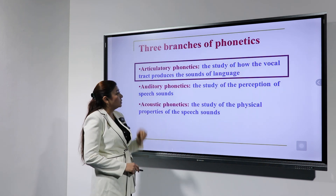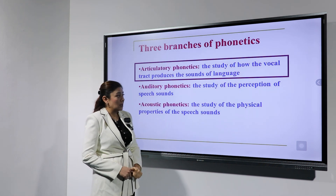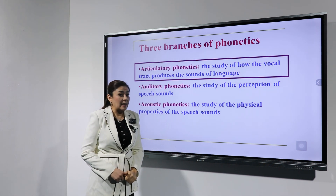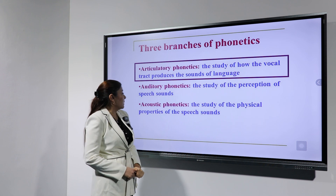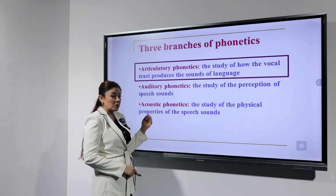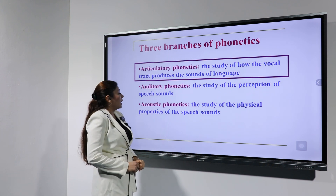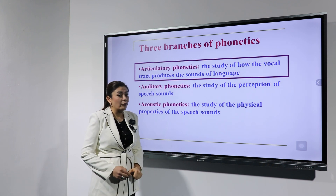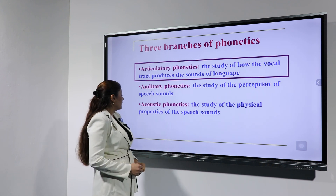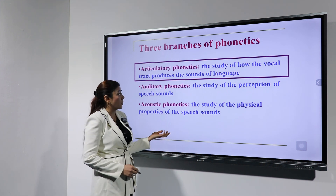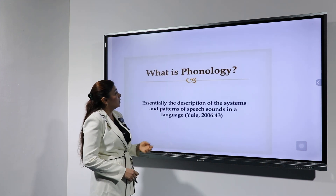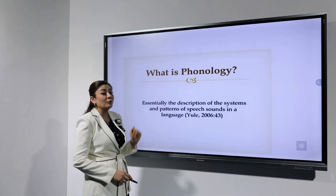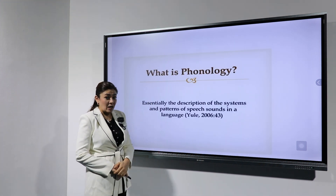Auditory phonetics is the study of the perception of speech sounds. Acoustic phonetics is the study of the physical properties of speech sounds. Now, what is phonology?